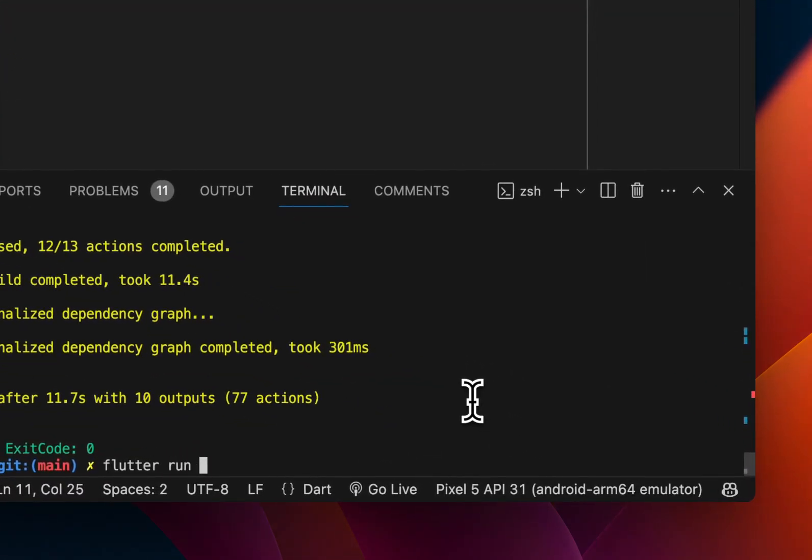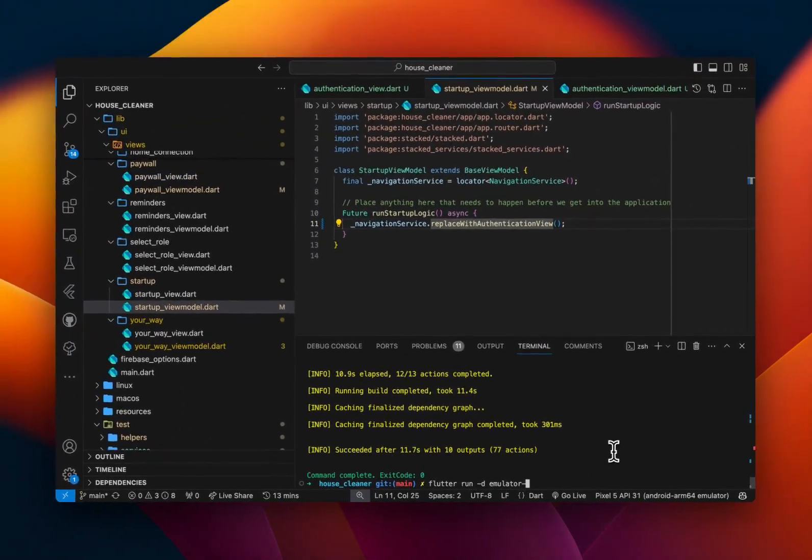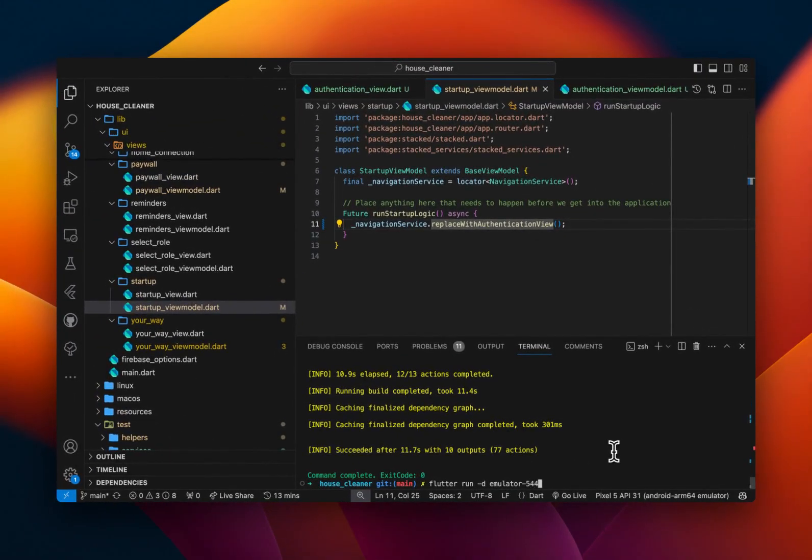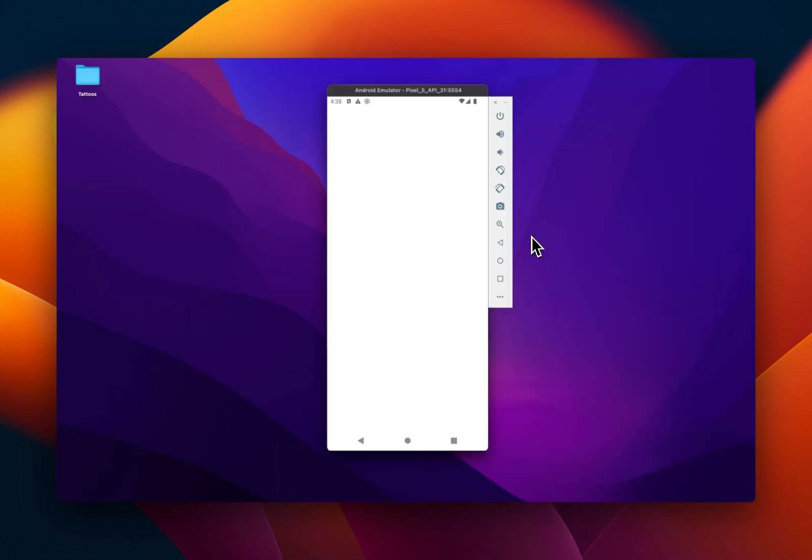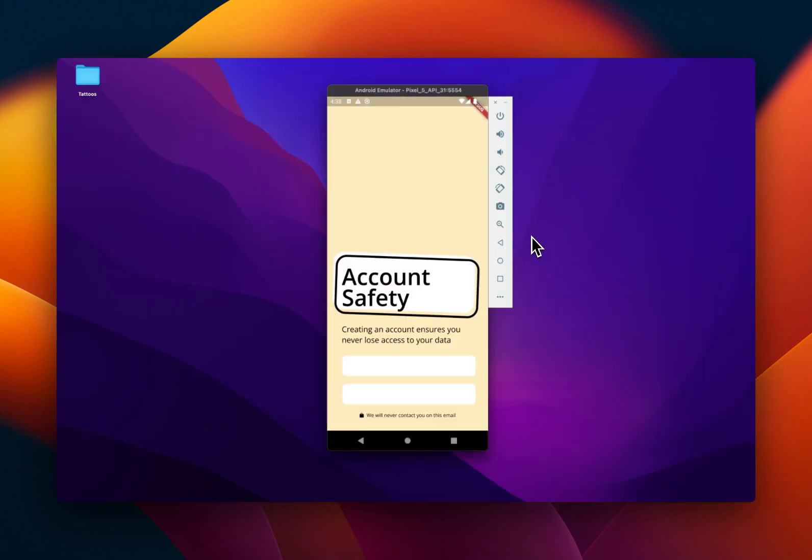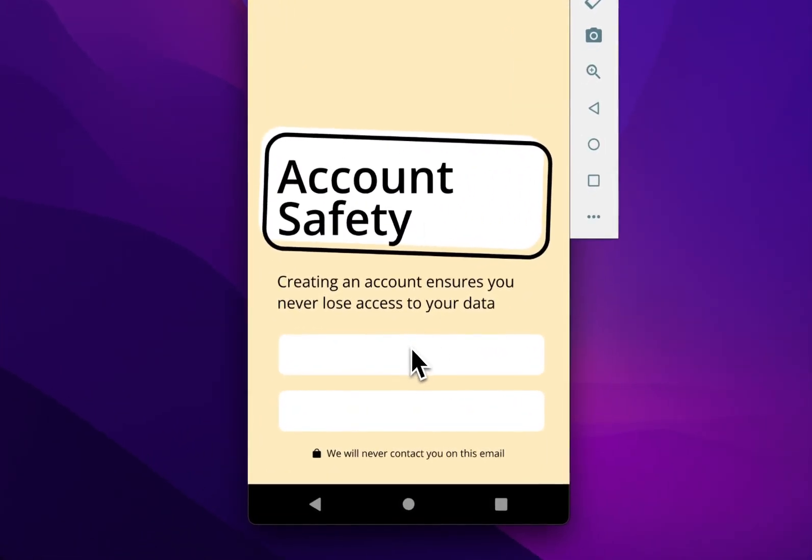And then I can run flutter dash d emulator 5554. So that's the UI built.